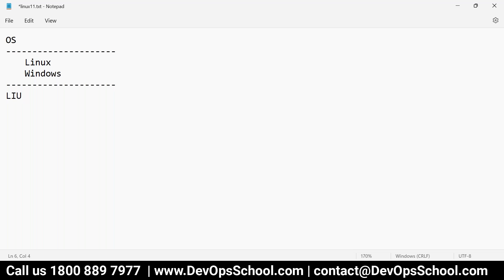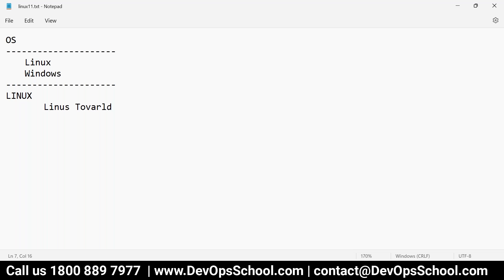So Linux, if you see, is the operating system which is developed by Linus Torvalds. His name was Linus Torvalds. I'm going to teach you one more tool which is called Git. Git is also developed by Linus Torvalds.